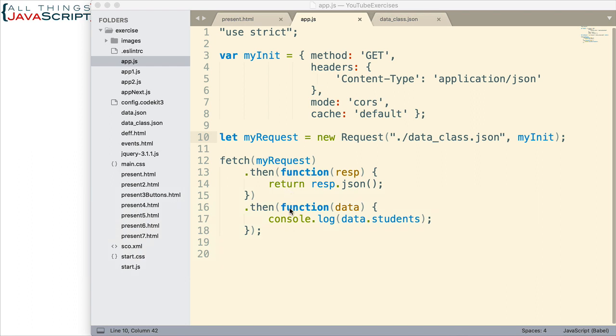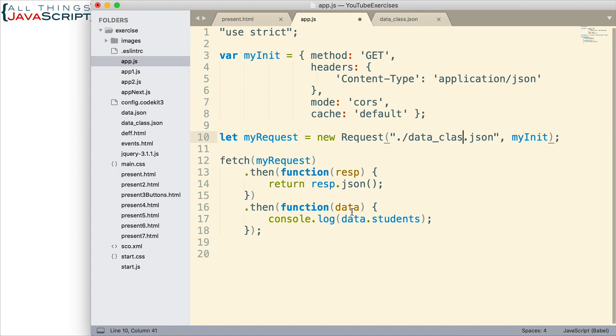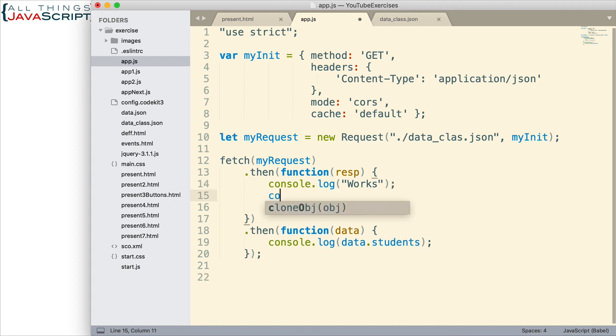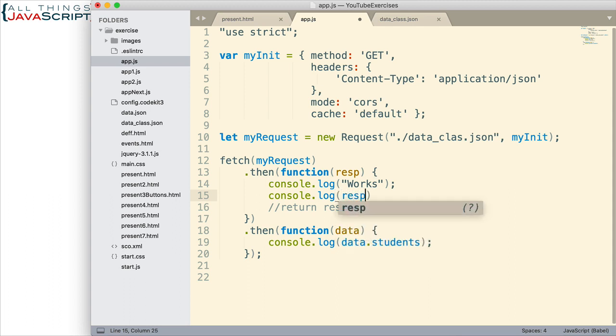And here is our Fetch statement down here. Now, let's go ahead and change this JSON file name just slightly, and that's going to cause it to not find it. And so, what's going to happen when that occurs? Well, let me do a few changes here so we can watch what happens. I'm going to enter a console log statement here, just put in works. If it gets there, we'll indicate that works, and then we'll console log the response.